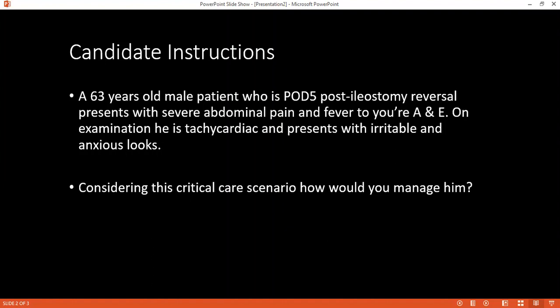The examiner asks about nutritional mode and how to calculate requirements. The candidate would place the patient on nil by mouth and commence total parenteral nutrition (TPN). Requirements are calculated based on gender, weight, and metabolic activity. In a patient with fever and sepsis, resting energy expenditure is increased, so this patient requires more calories than a typical non-hypermetabolic patient.